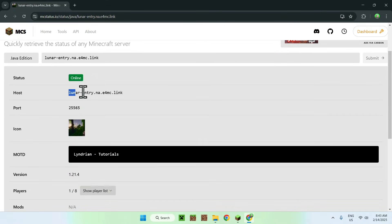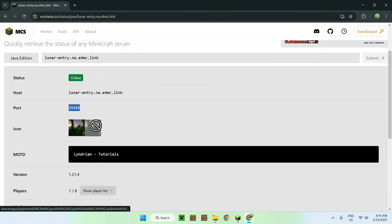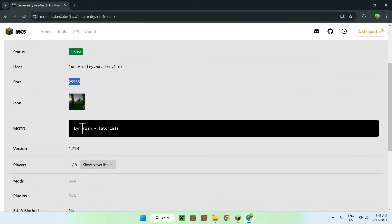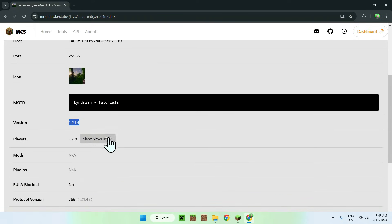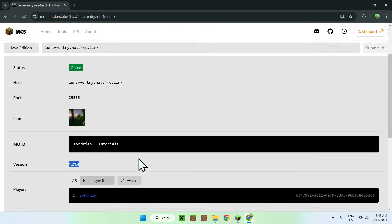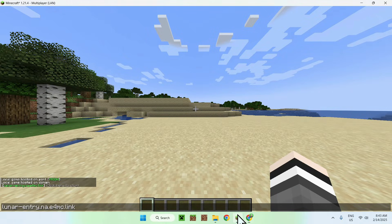Here we have the link that people need to add to the servers, the port, our little world icon, our player name, the world name, and our version as well as who is on the server right now. So yeah, that is how we use E4MC for Minecraft Java.